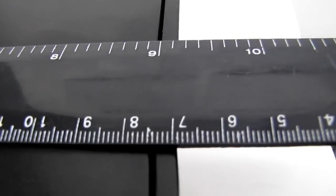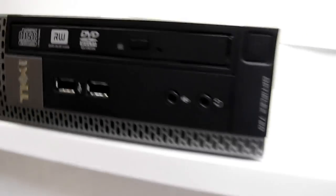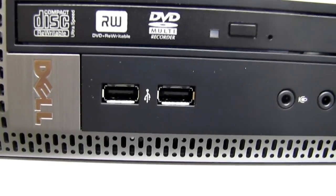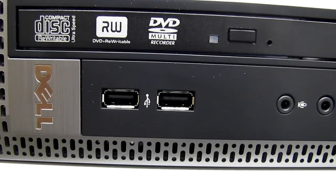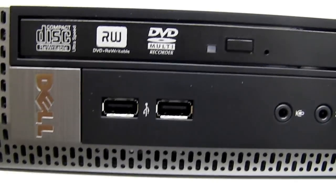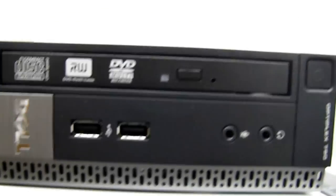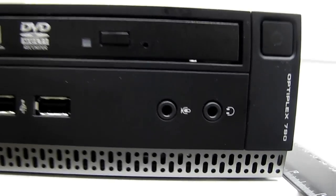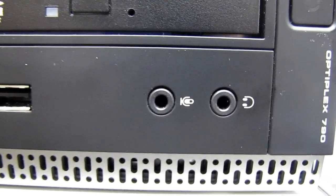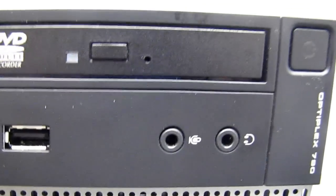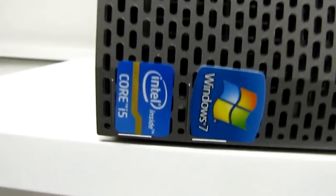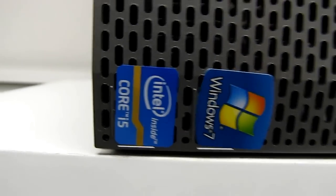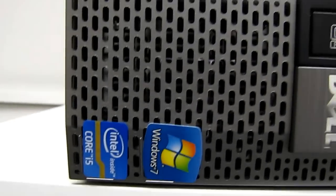The width is roughly a little bit above nine inches. In the front it's got a couple of USB 2.0 ports, DVD RW, and headphone and microphone jacks.